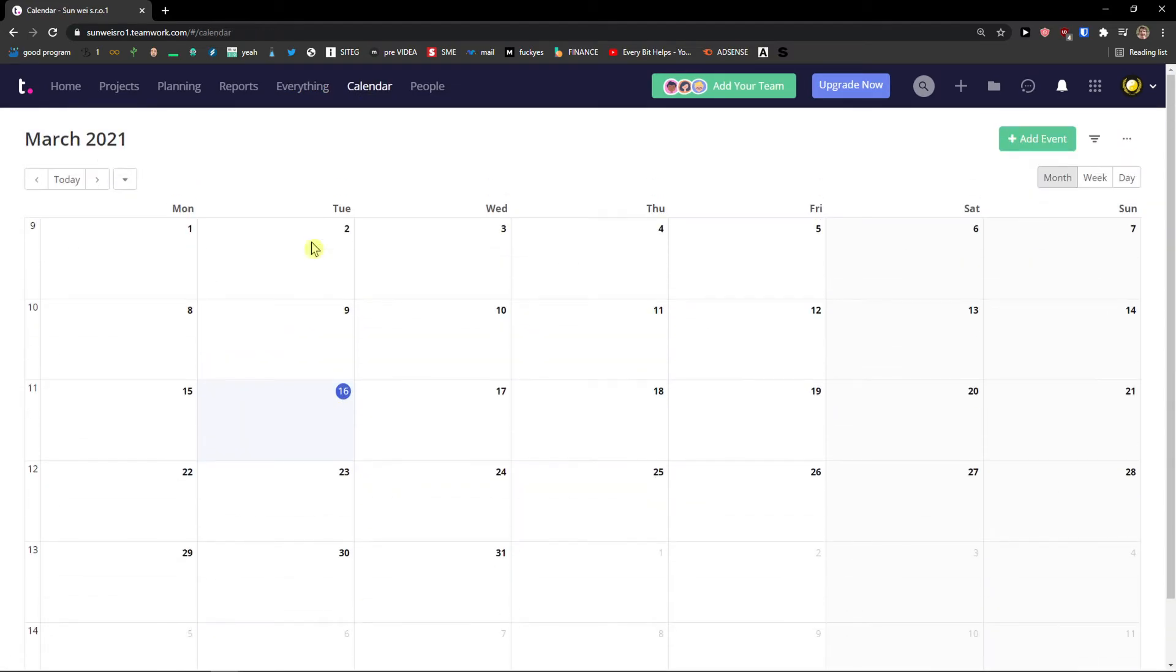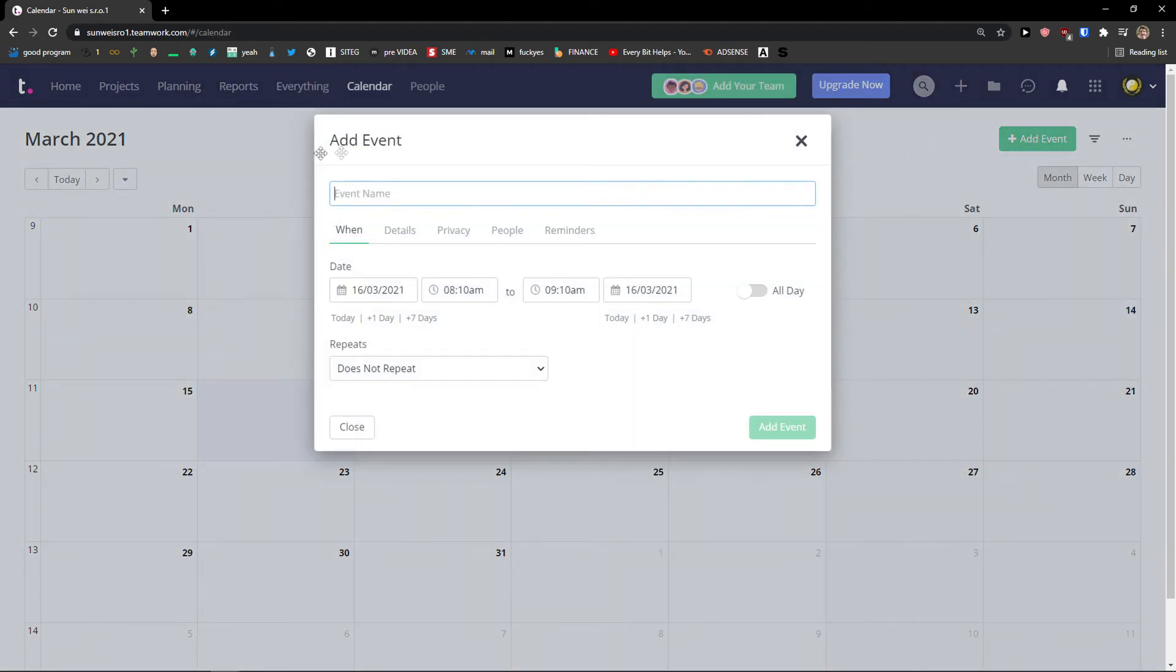The next thing is a calendar. In calendar you can simply go to top right and add an event.